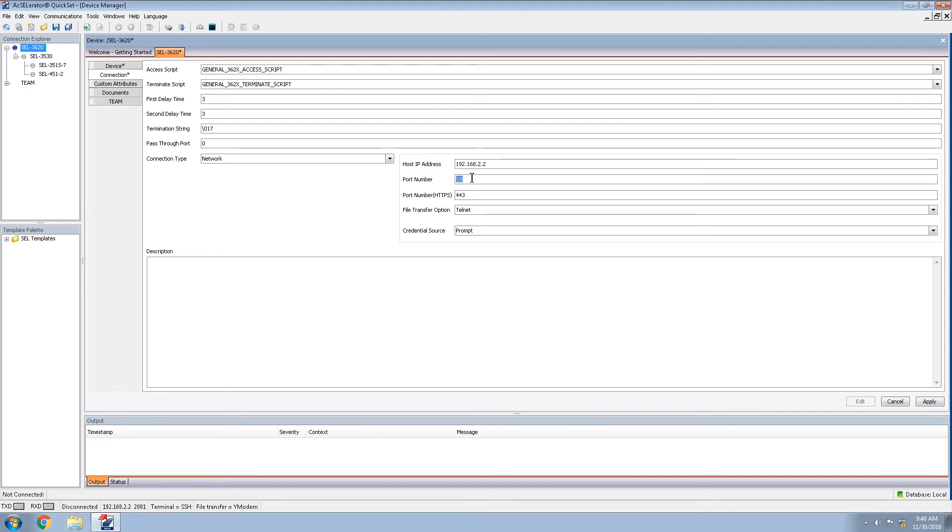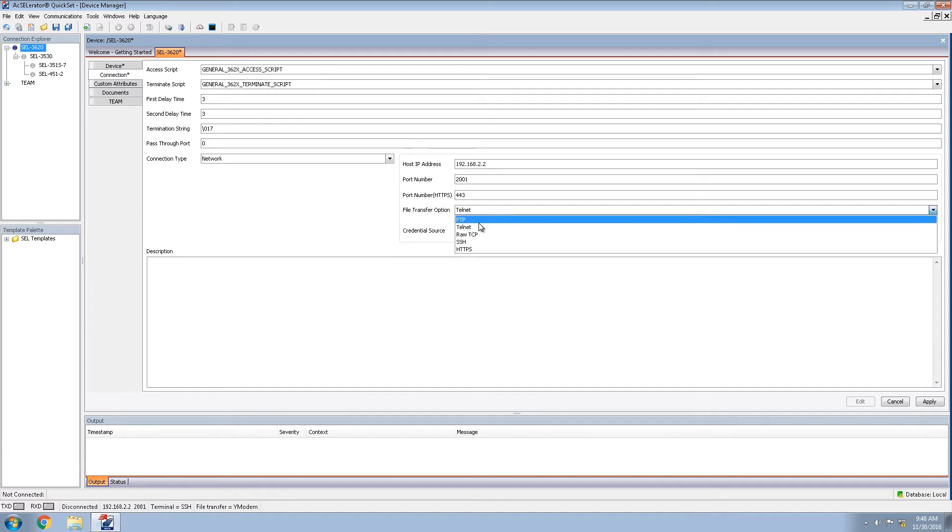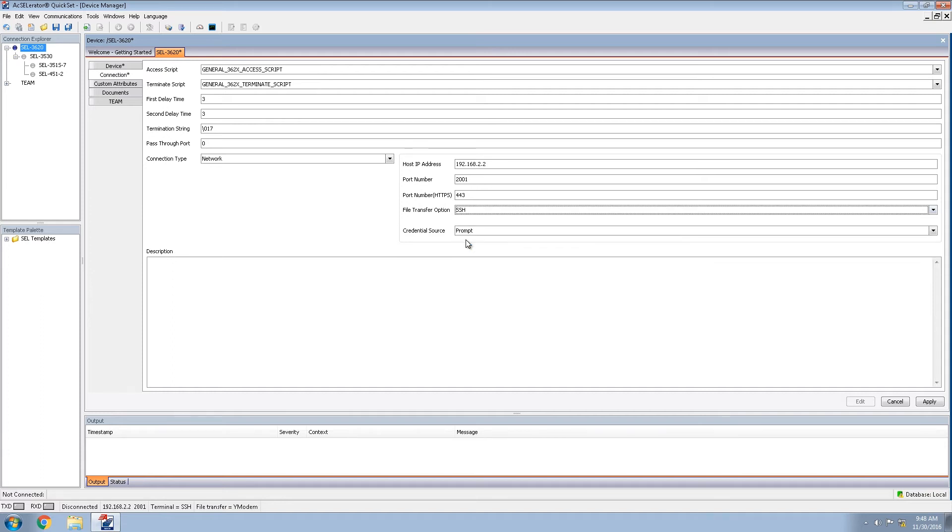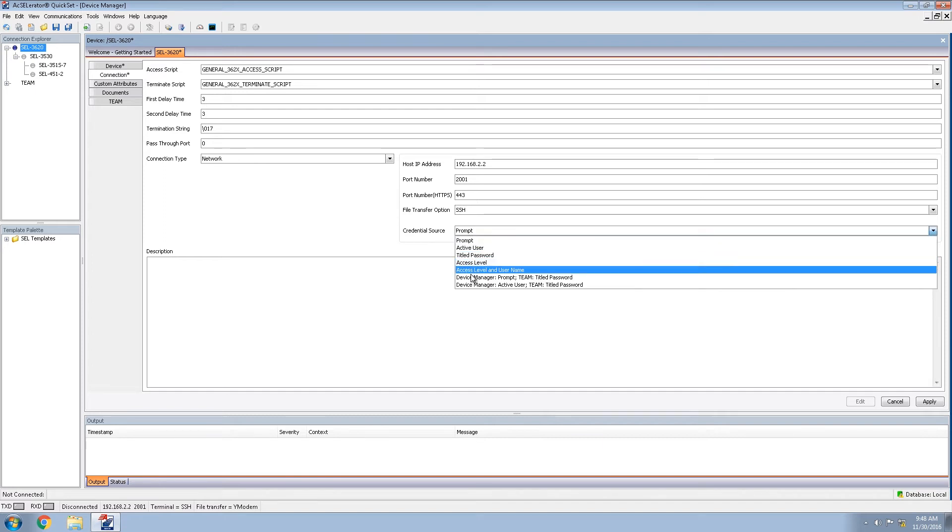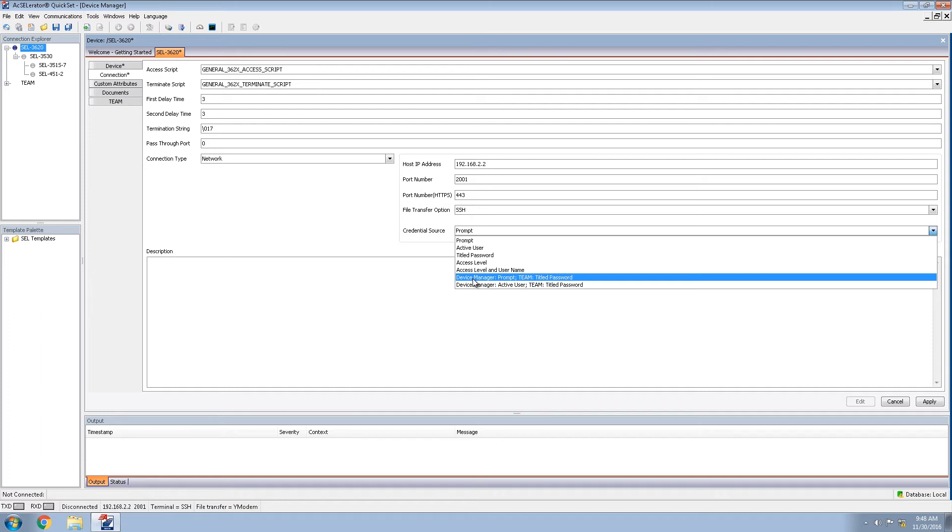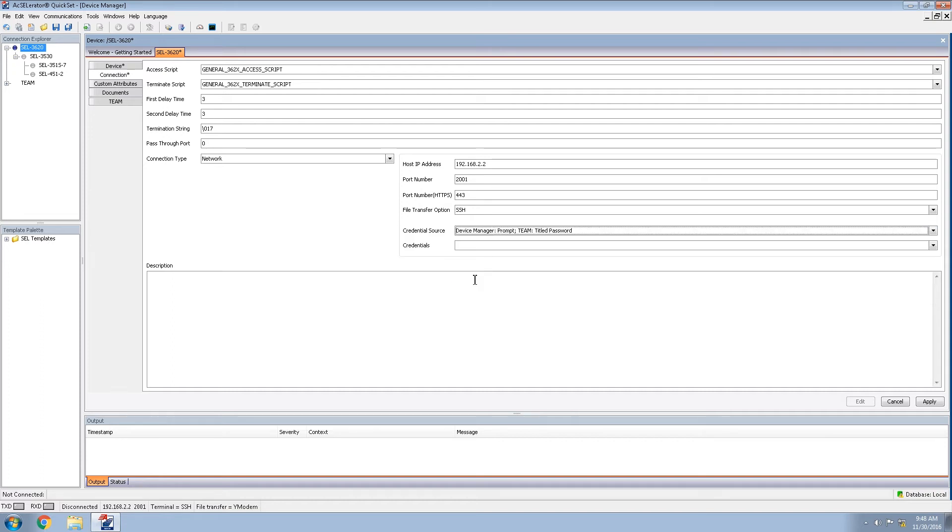The port number we will be using as the access port for the 3620 port mappings. We will be discussing how to configure this in the 3620 in a later video. For now, we will set this to 2001. The file transfer option, we will be using SSH to provide encryption. And the credential source we will be using device manager prompt and team title password. This allows users to be provided a prompt for login credentials and team will use a default built in password.